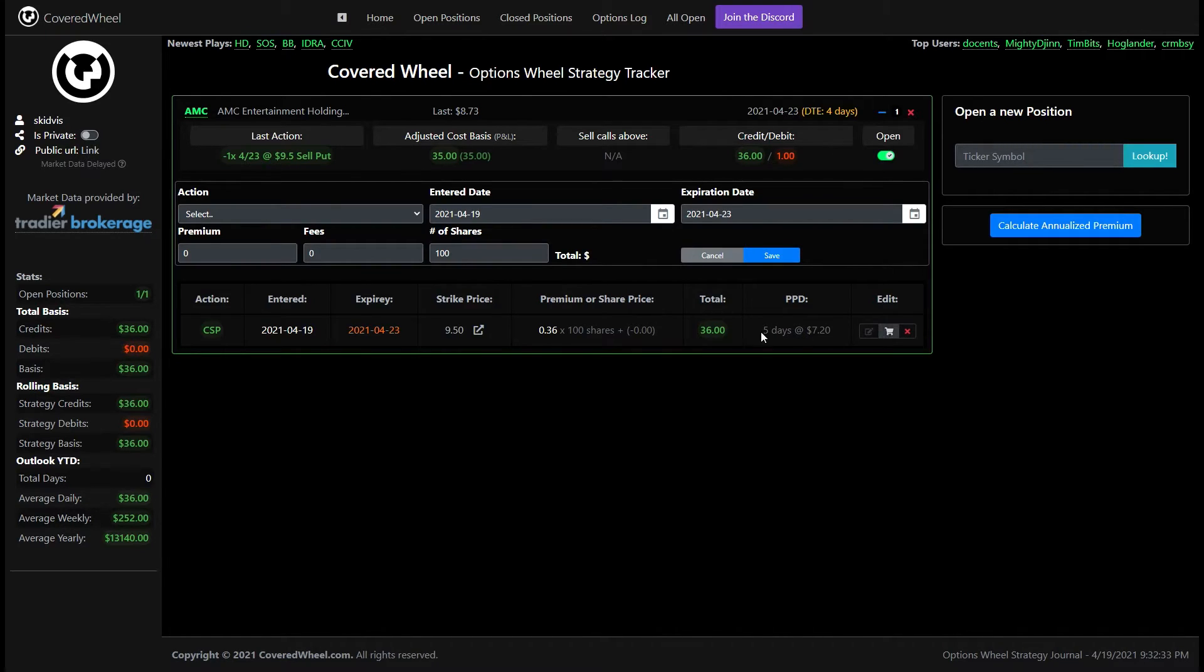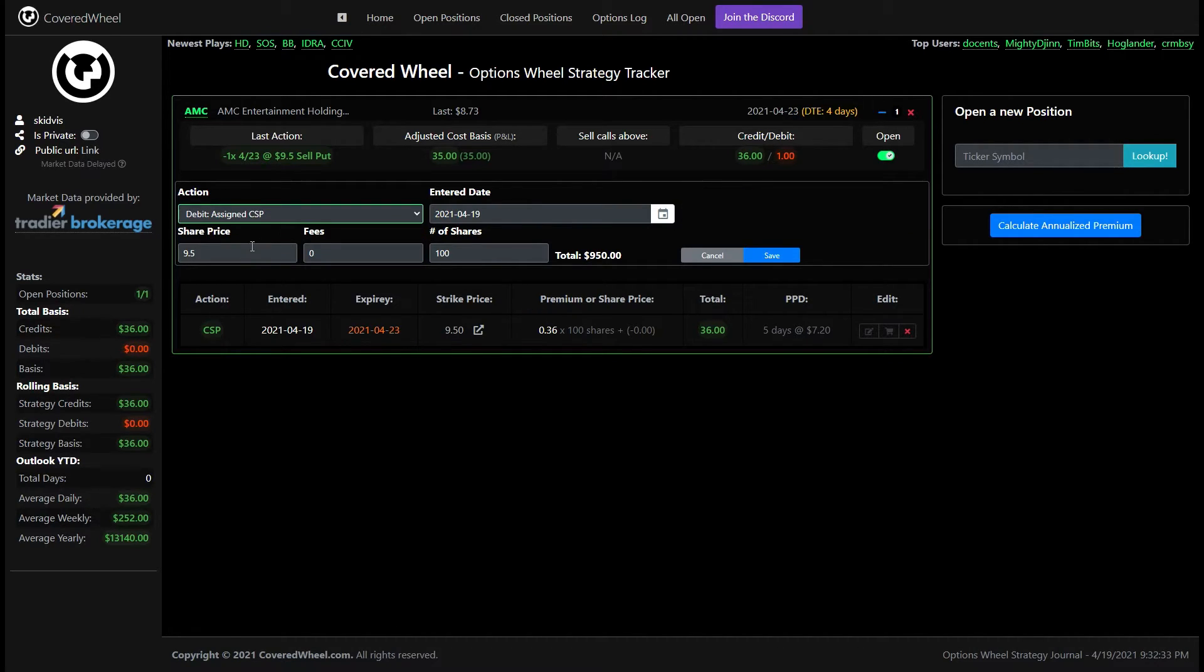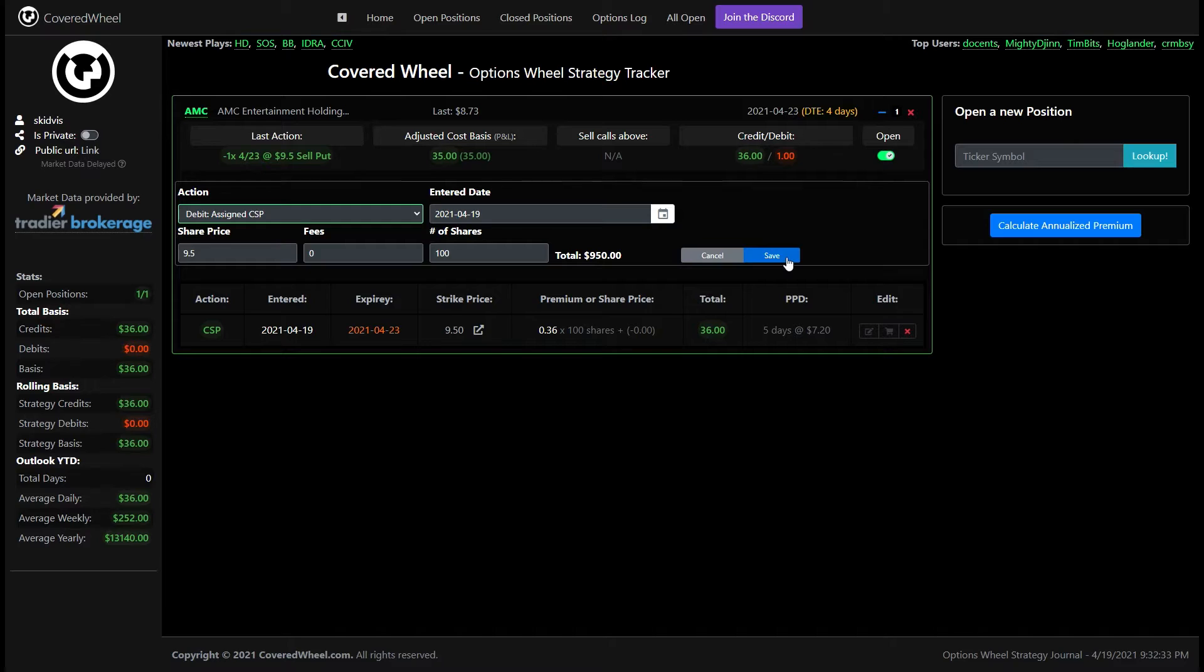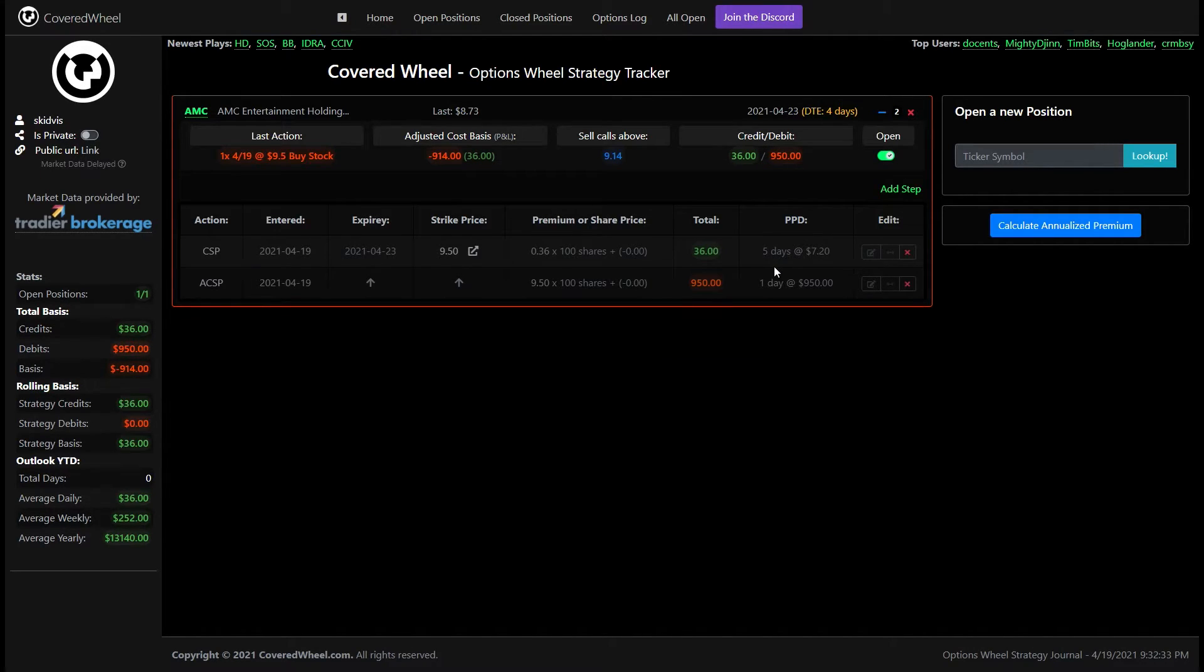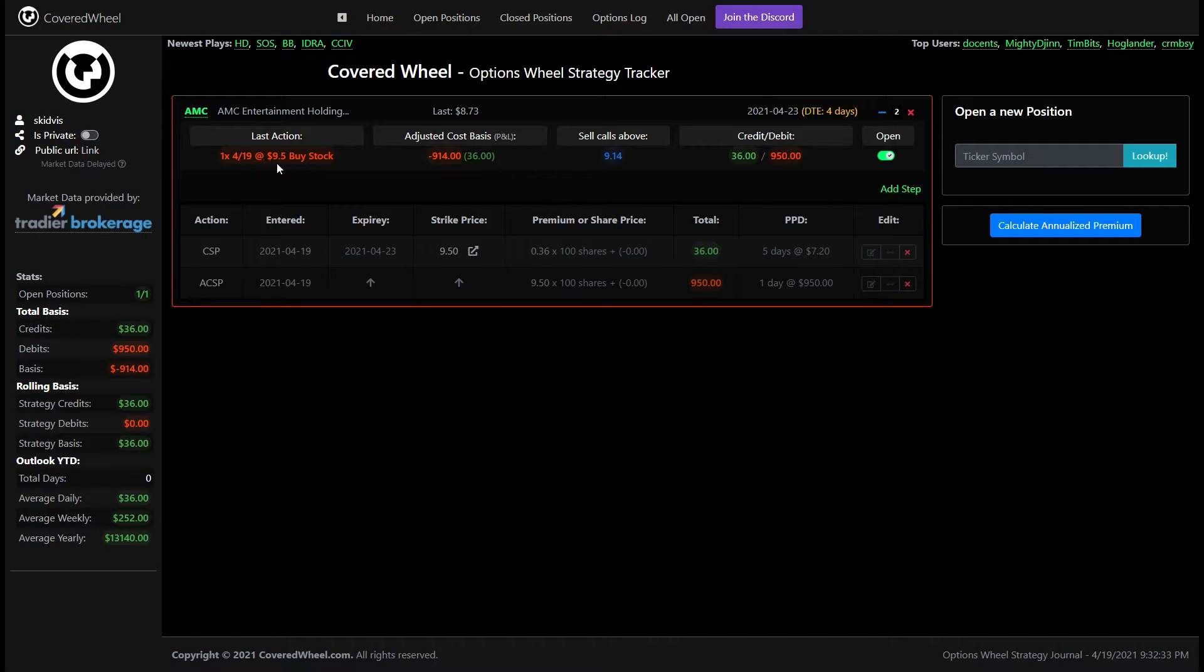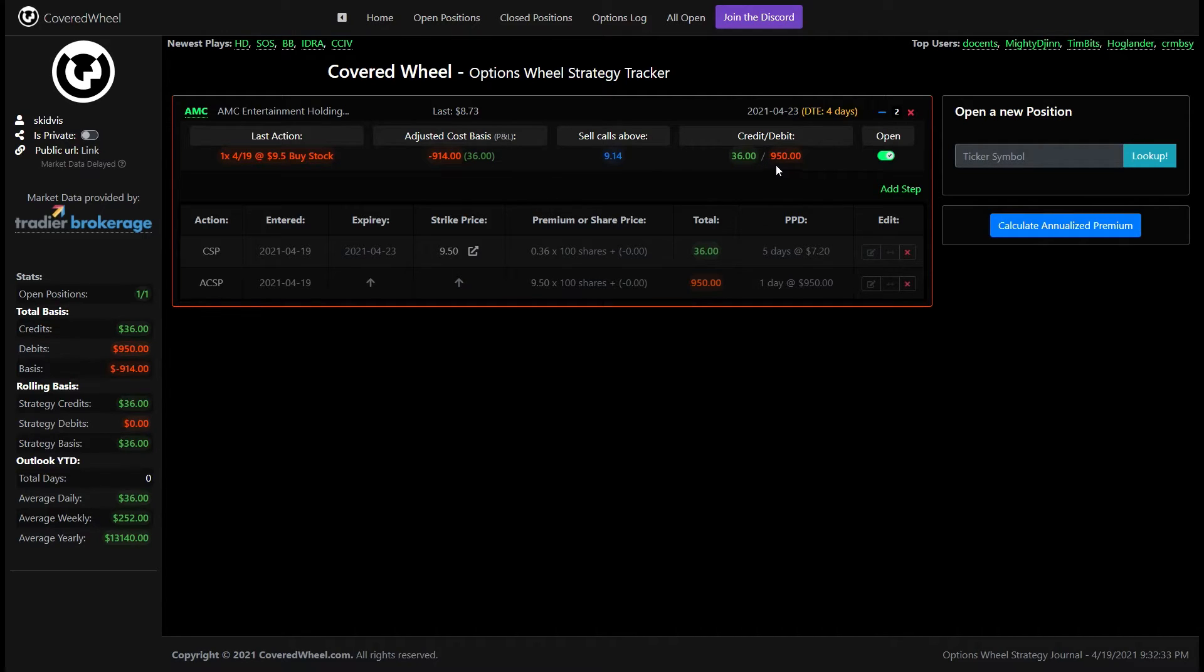So now in this case let's go ahead and instead of buying to close we'll say we were assigned so now we are assigned. We have the share price set for us at 9.5 the number of shares everything is good we can just go ahead and save this. And again you'll see everything is grayed out but now you'll notice here at the top this tells us that we bought a stock and that we spent 914 dollars because that is the strike price minus our premium.